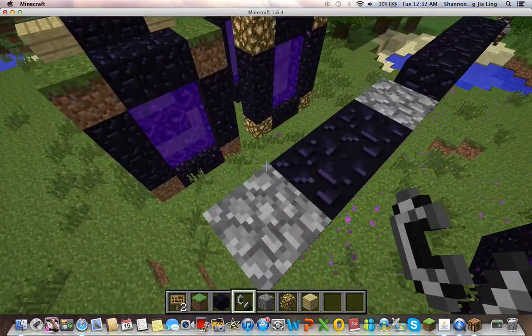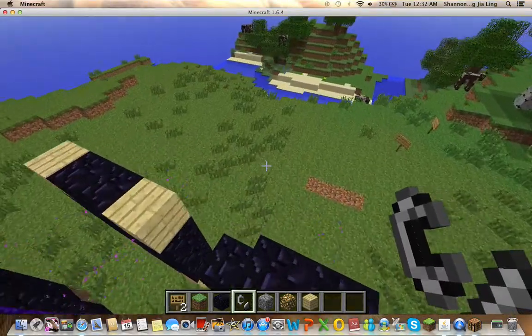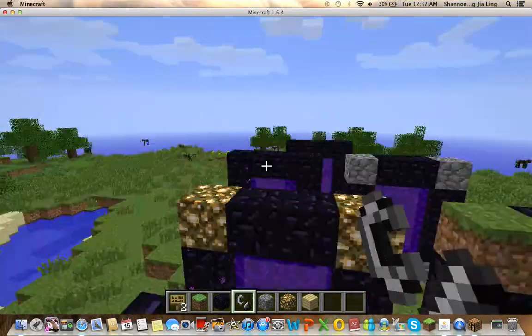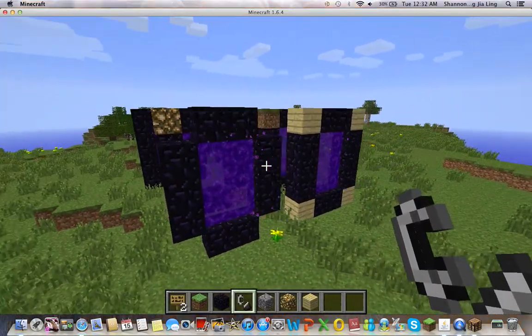So there you go guys, how to make a portal to the nether. Thanks for watching — subscribe and like.